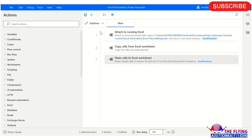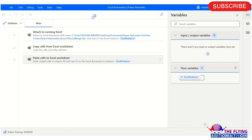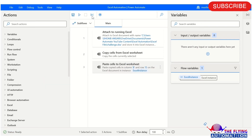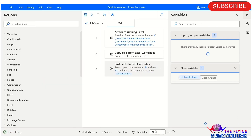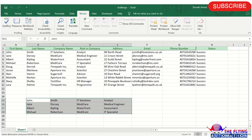Let's run the flow and see the output. The flow has been executed successfully. You can see the selected value is pasted on row number 15.